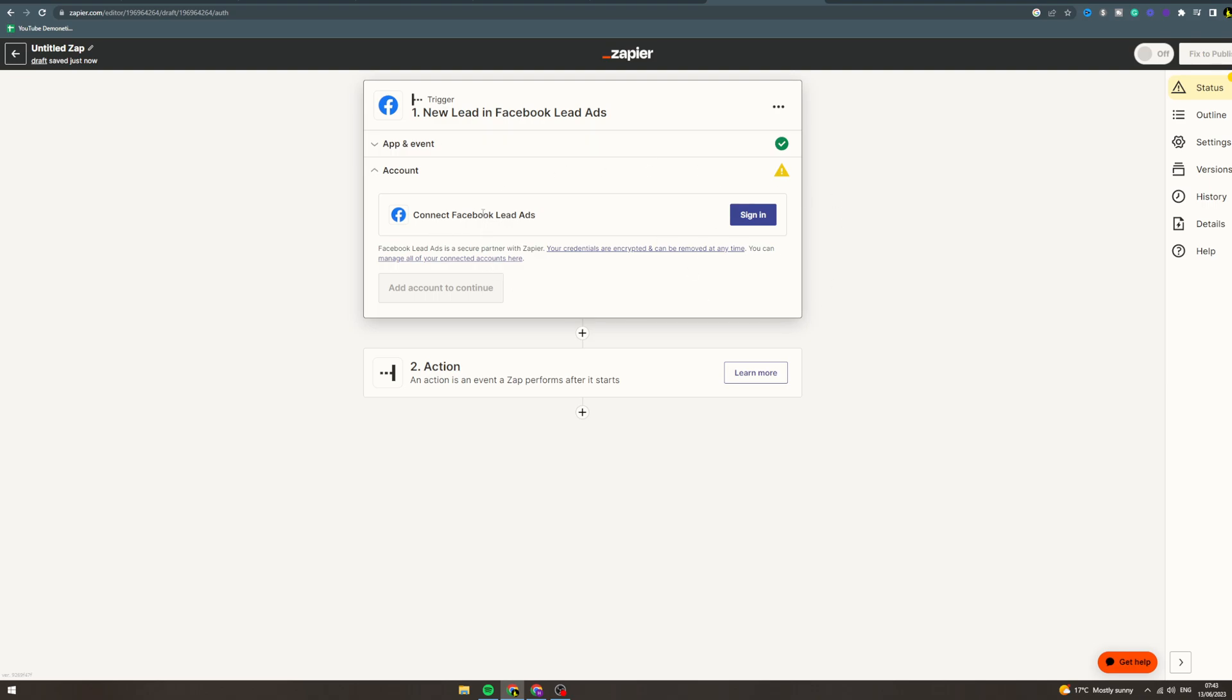Now event required, new lead, continue. It's going to ask you to connect your Facebook account, so what you want to do here is sign in, select the right business manager, the right account, all of that stuff.